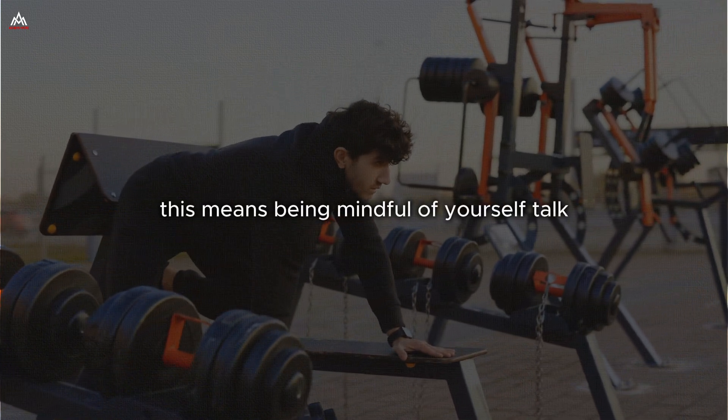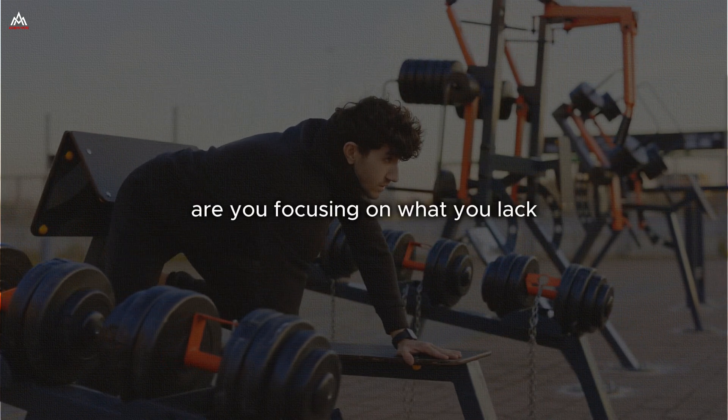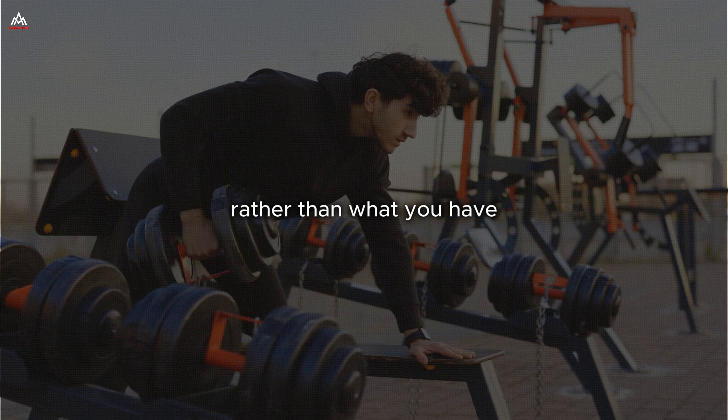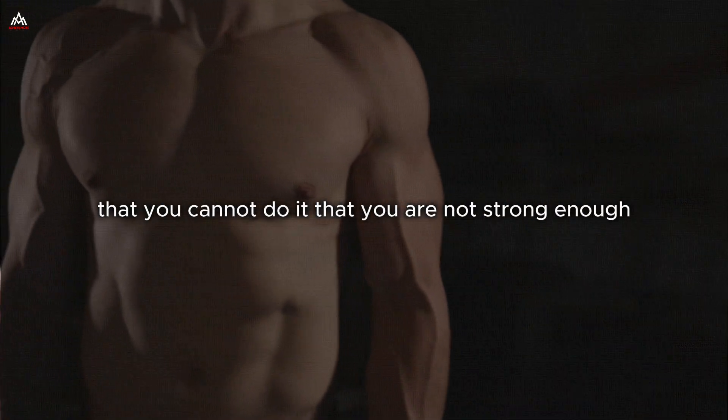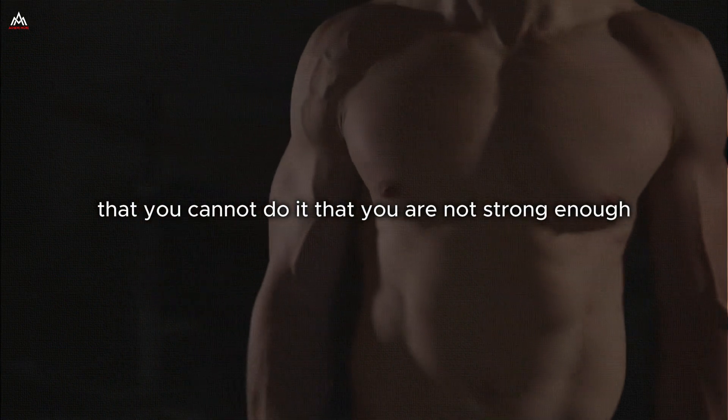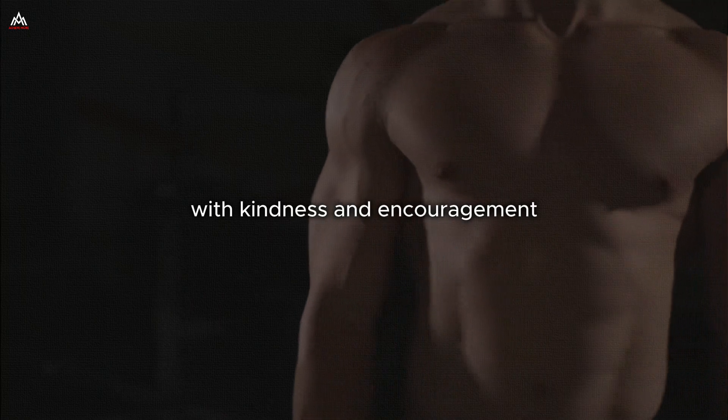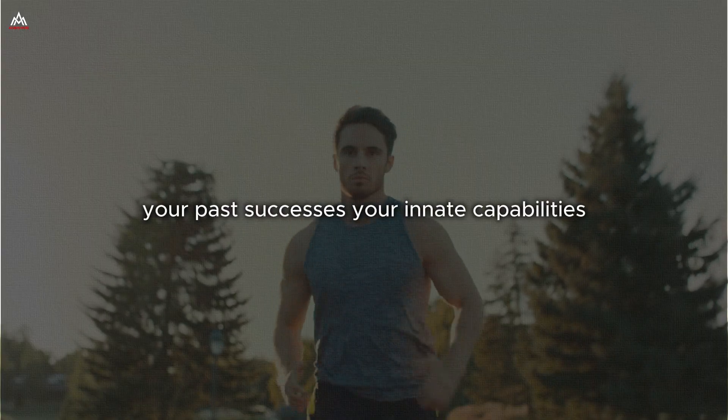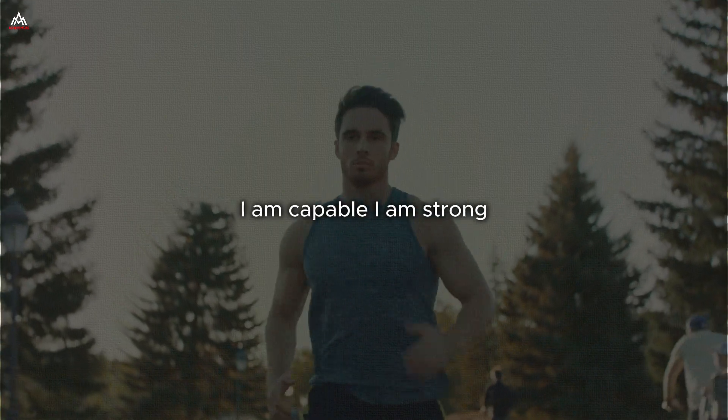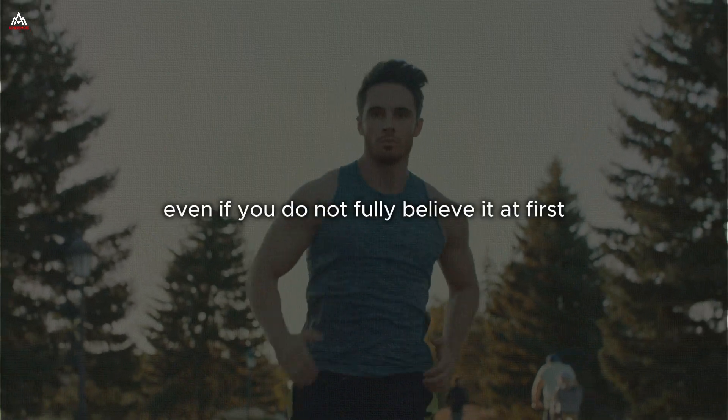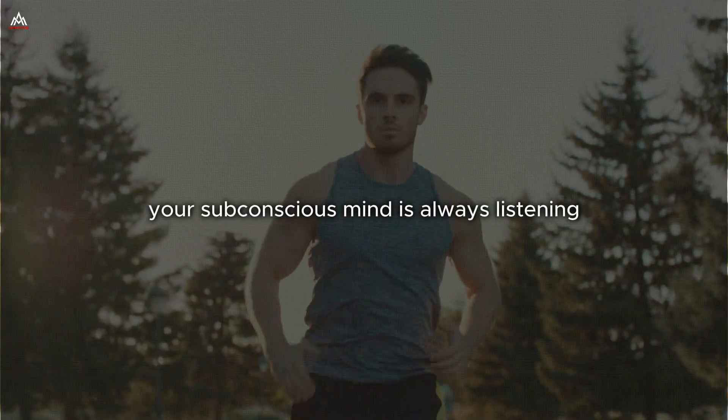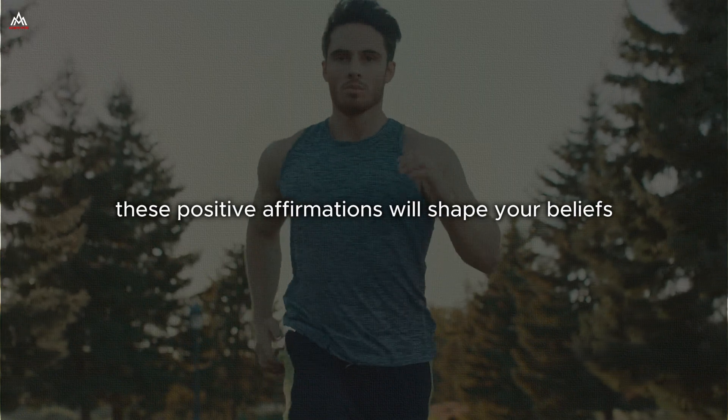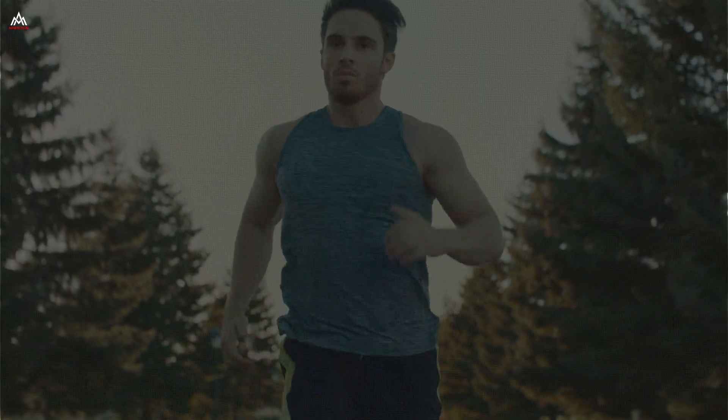This means being mindful of your self-talk. Are you constantly criticizing yourself? Are you focusing on what you lack rather than what you have? Are you telling yourself that discipline is hard, that you cannot do it, that you are not strong enough? If so, it is time to change that narrative. Start speaking to yourself with kindness and encouragement. Remind yourself of your strengths, your past successes, your innate capabilities. Tell yourself, I am disciplined. I am capable. I am strong. Even if you do not fully believe it at first, keep saying it. Your subconscious mind is always listening, and over time, these positive affirmations will shape your beliefs and, consequently, your actions.